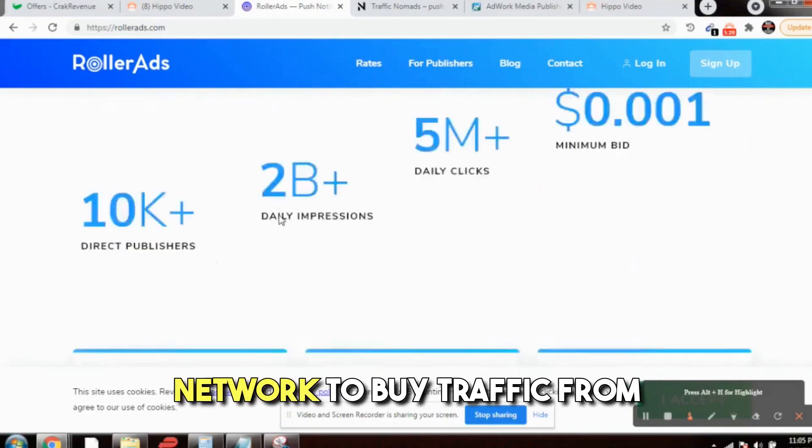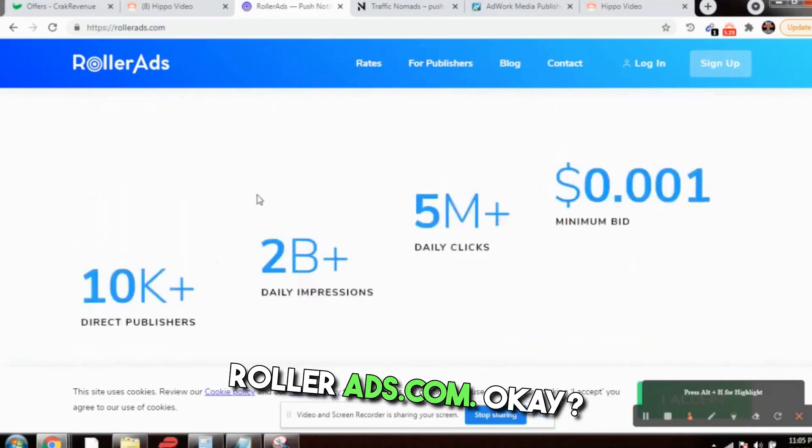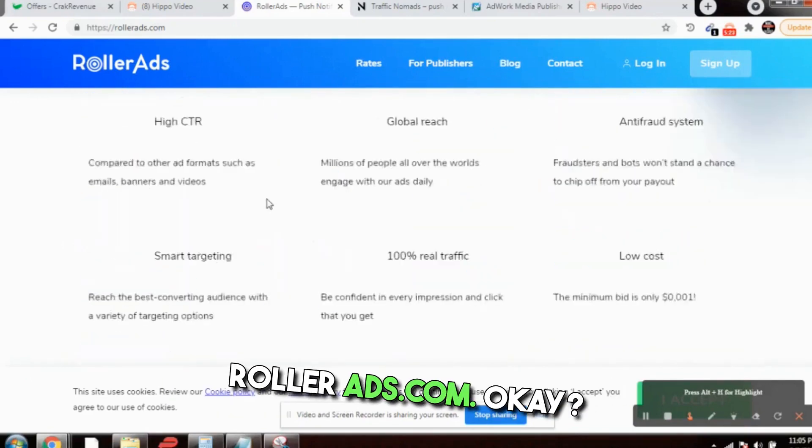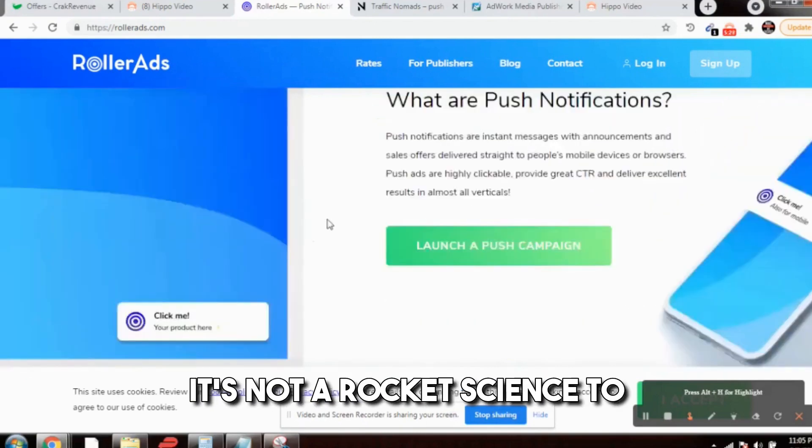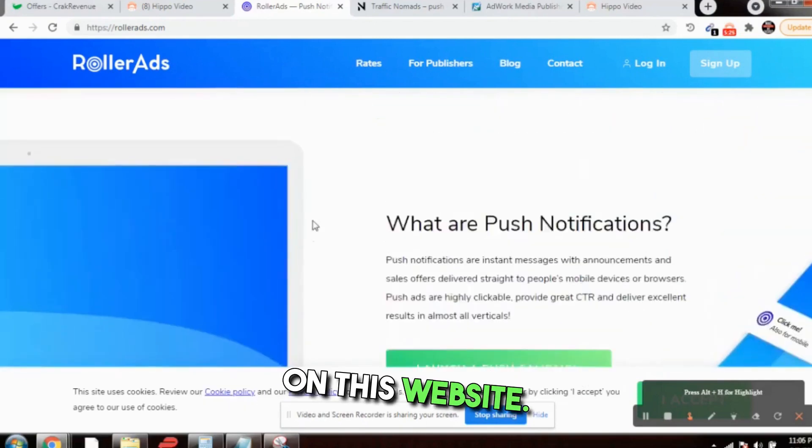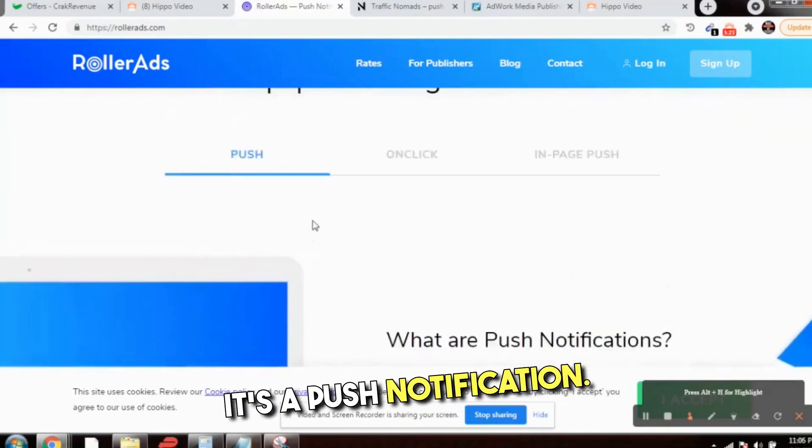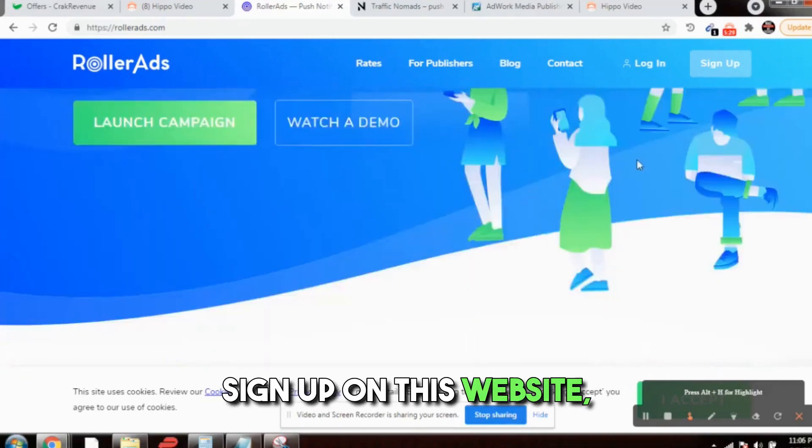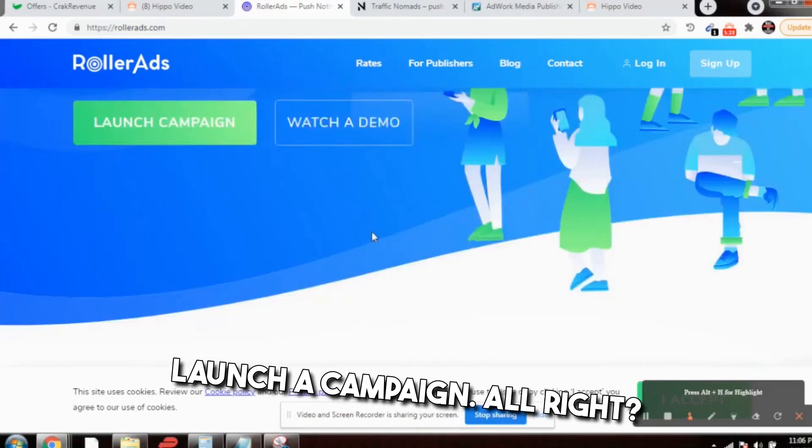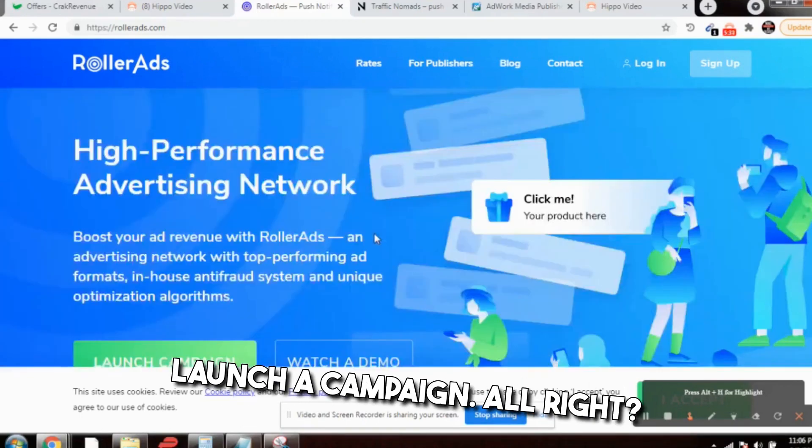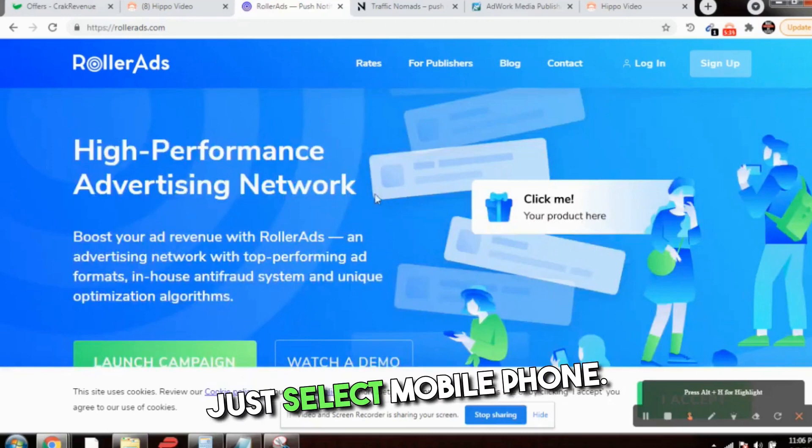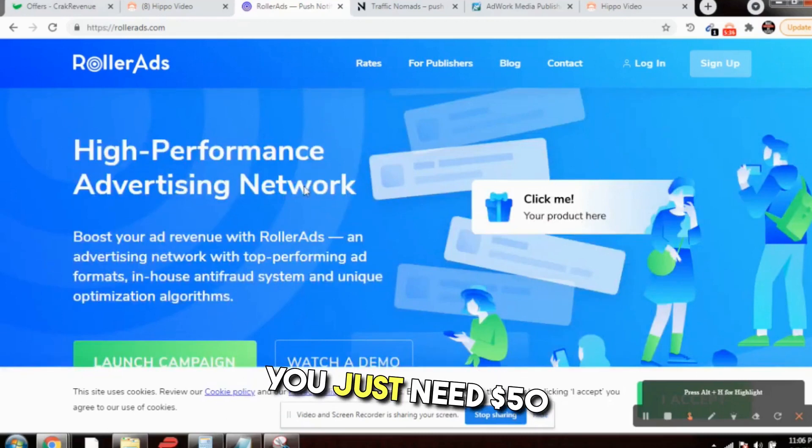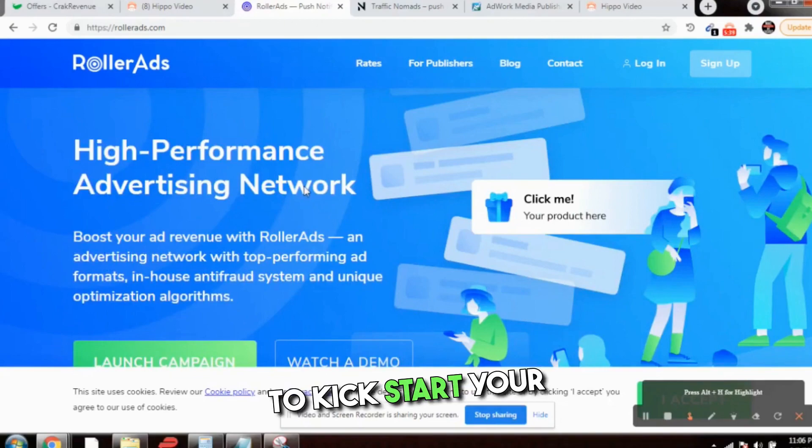It's not rocket science to launch a campaign on this website. It's a push notification. Sign up on this website, launch a campaign. When you target, just select mobile phone. You just need $50 to kickstart your campaign.